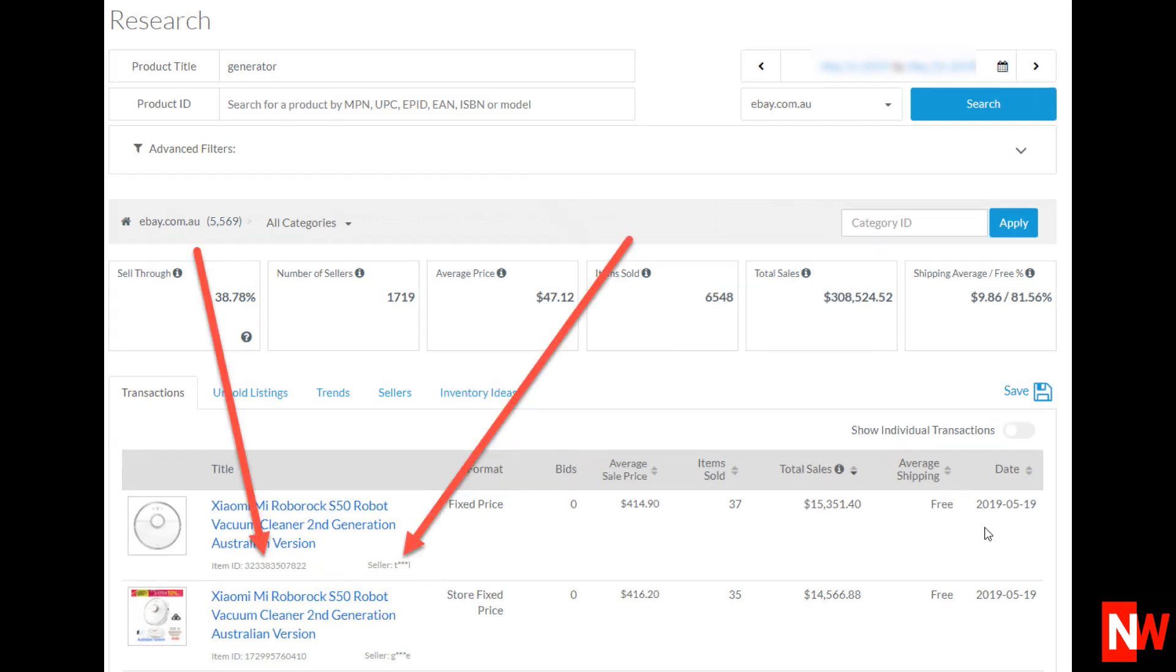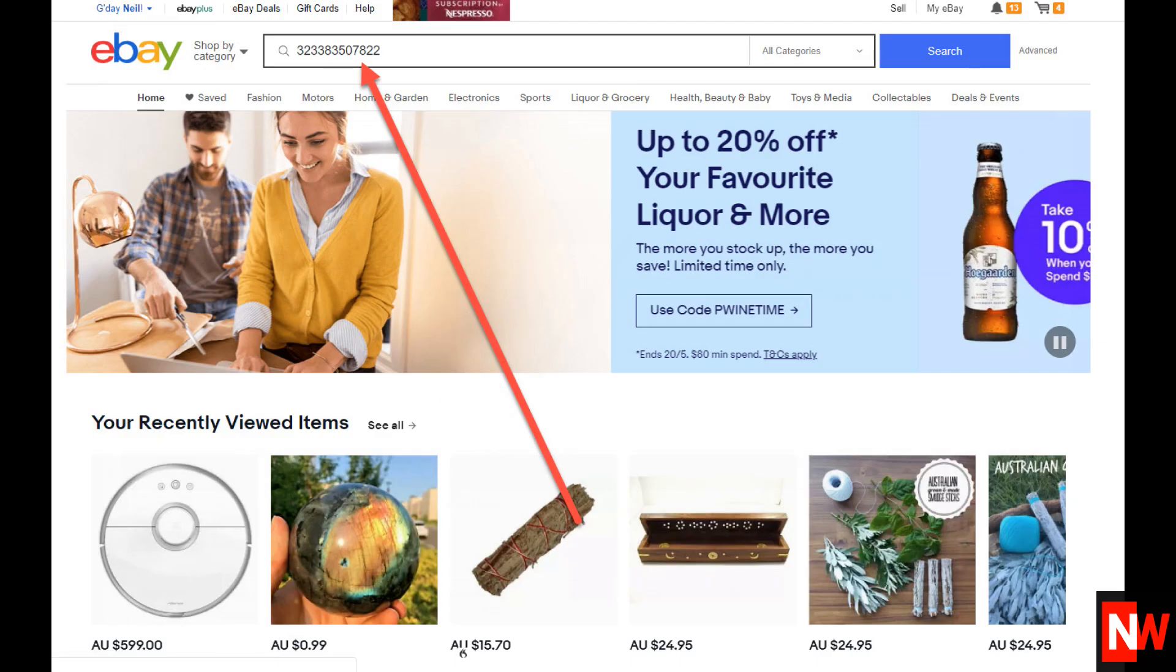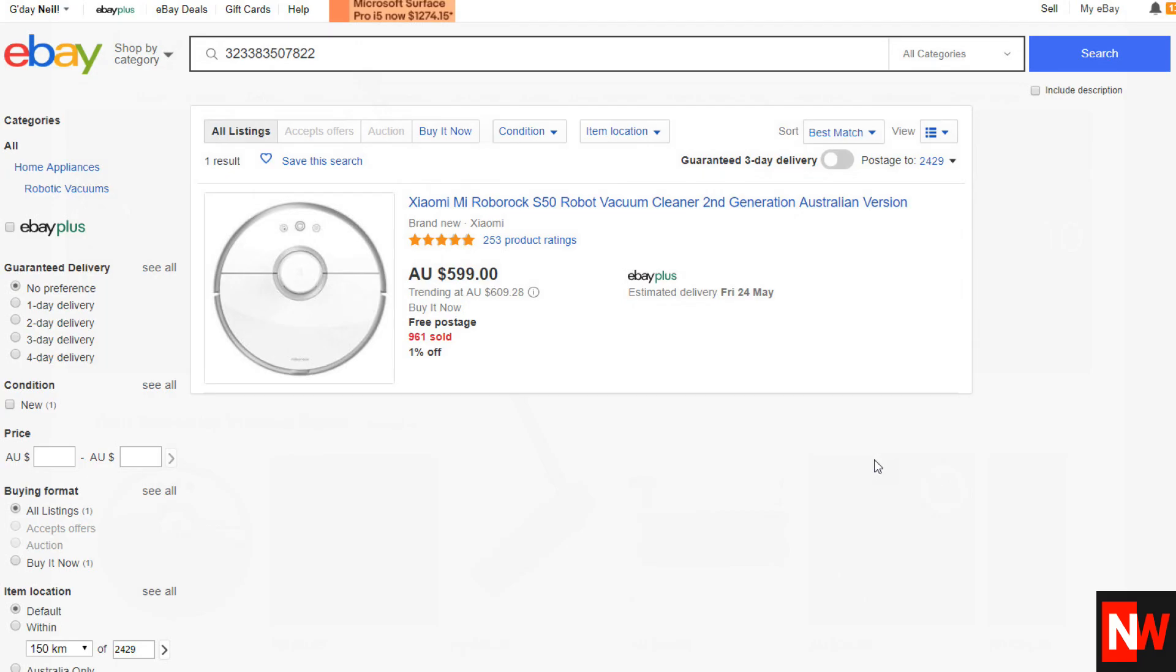Now notice that Terapeak has disguised the name of the seller by only showing the first and last letters of the seller's name. This of course is to protect the privacy of the seller. However, notice also that Terapeak shows the 12 digit item ID, eBay item ID. To find the seller all you do is copy the 12 digit item ID and paste it in the search box in eBay. Click search and bingo! Here is the item and the name of the seller.